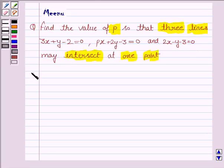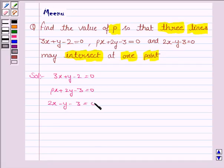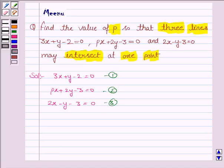Let us now move on to the solution. The lines given to us are 3x plus y minus 2 is equal to 0, Px plus 2y minus 3 is equal to 0, and 2x minus y minus 3 is equal to 0. We are given that the three lines intersect at one point. Since the value of P is not known to us, we first find the point of intersection by solving equation 1 and equation 3.